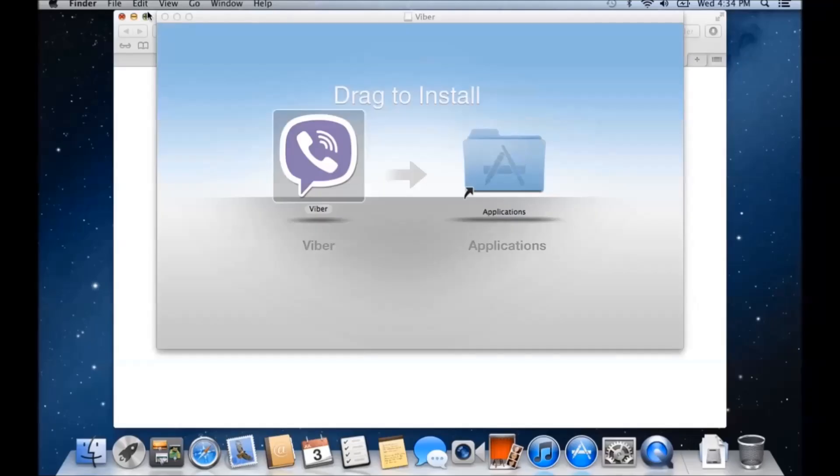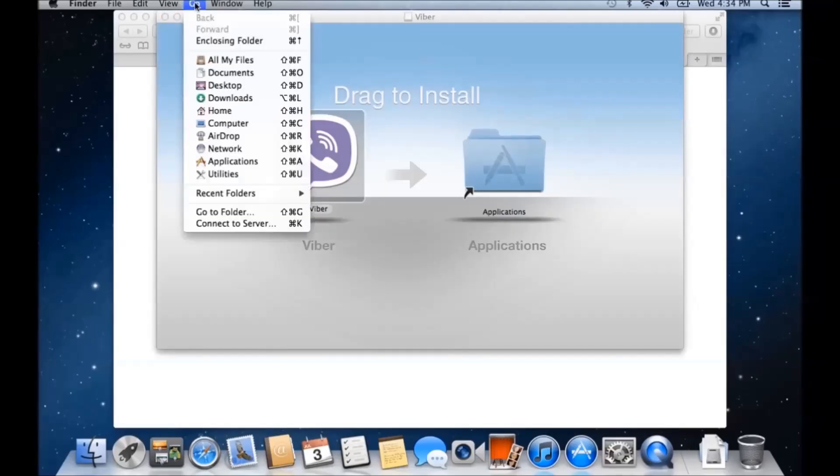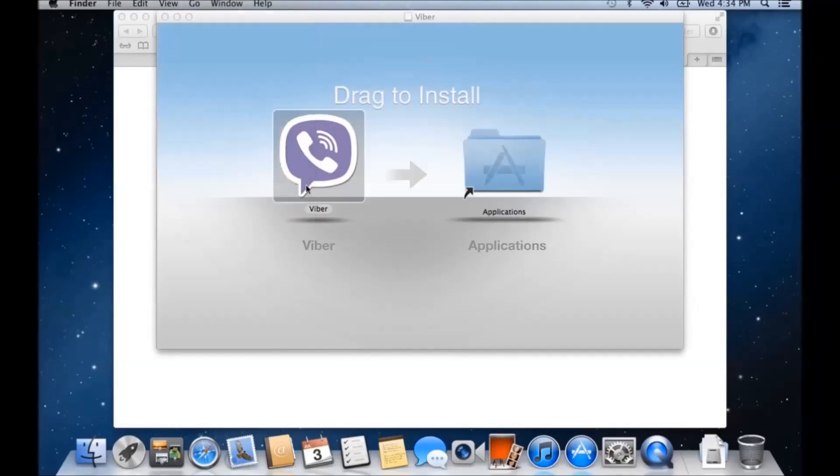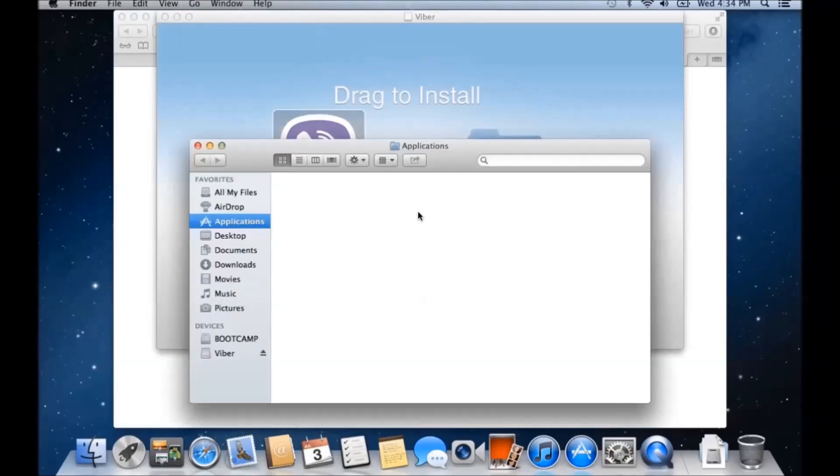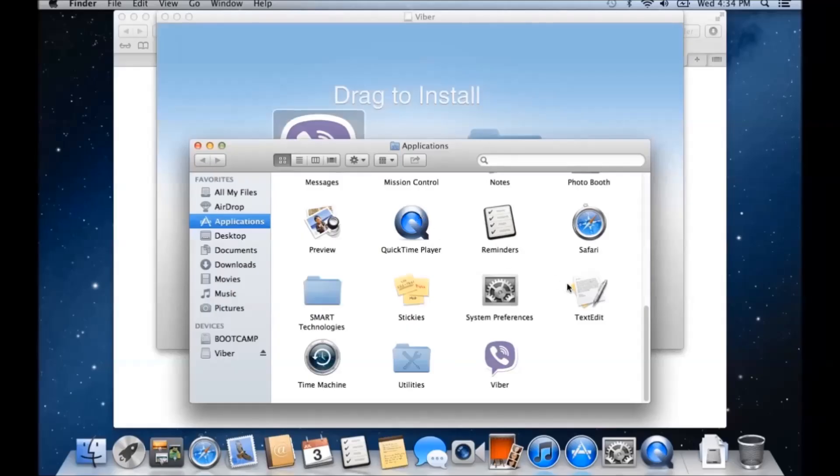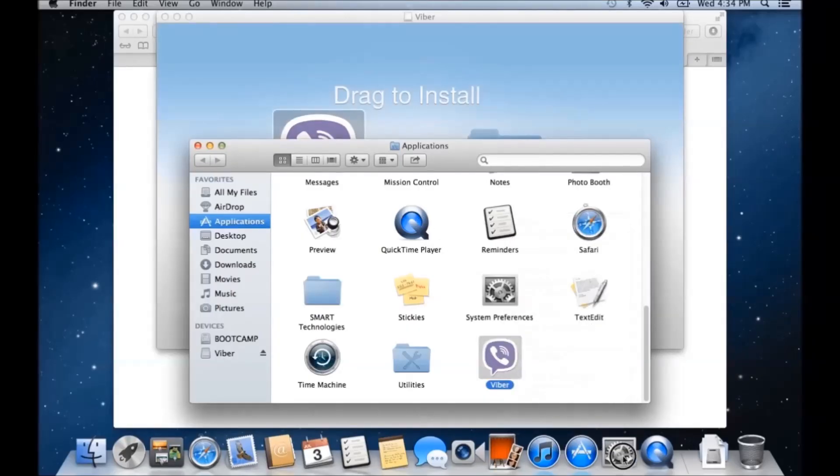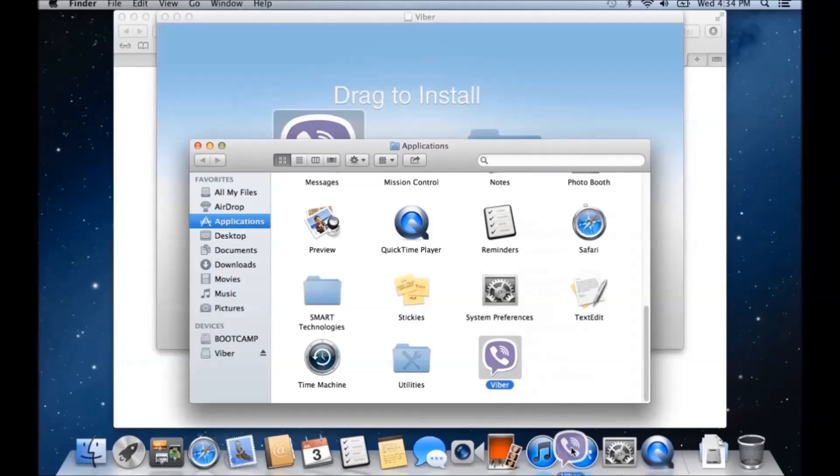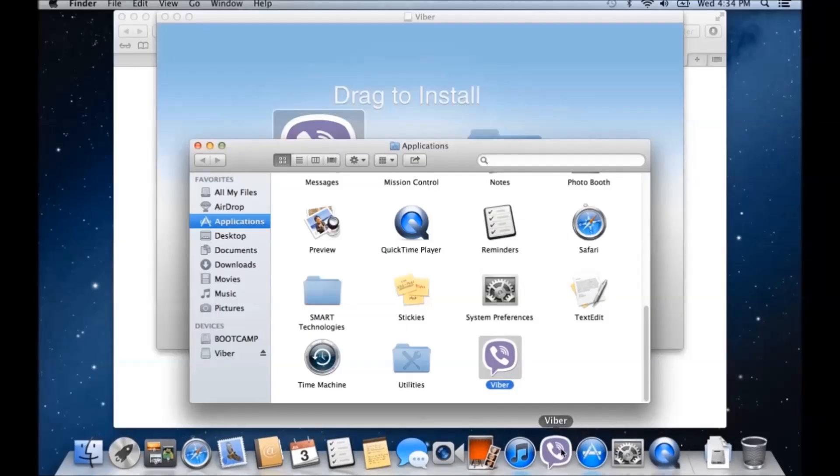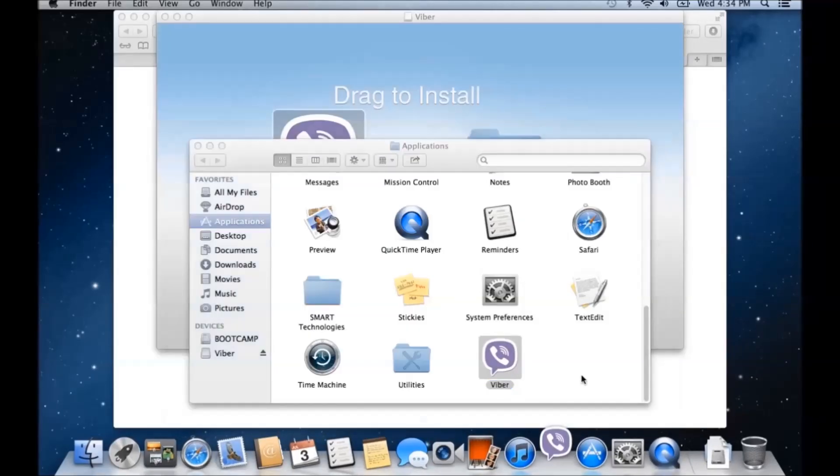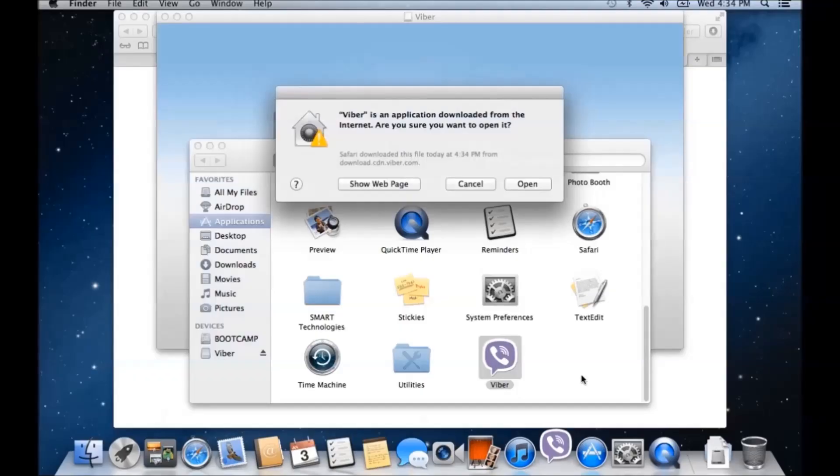I believe that's installed. Applications. Drag it down to the dock. Run it from the dock. Open.